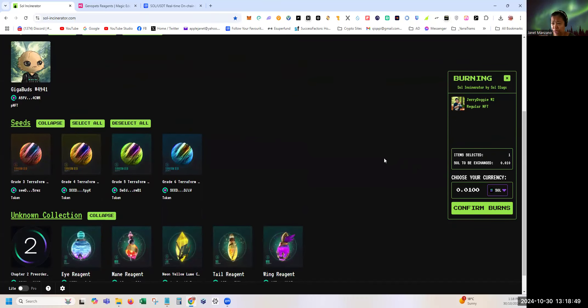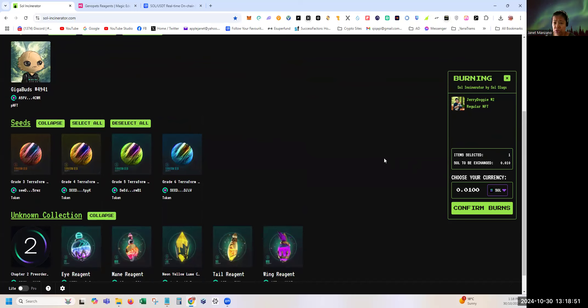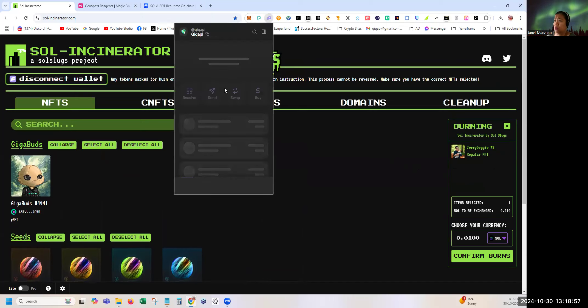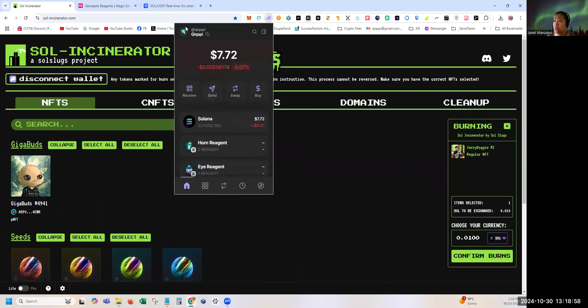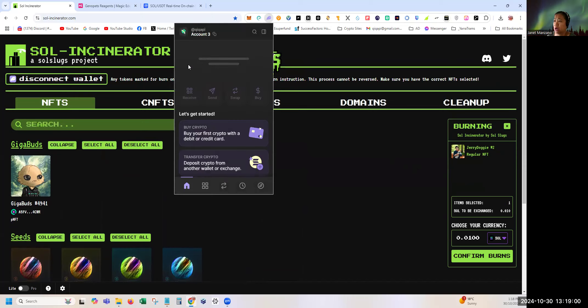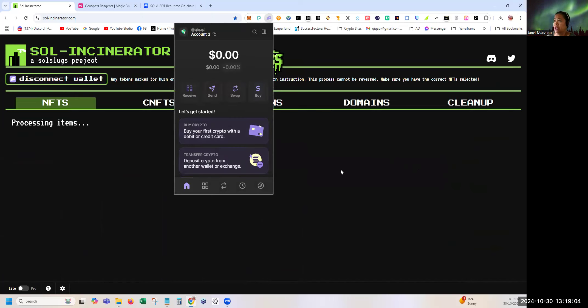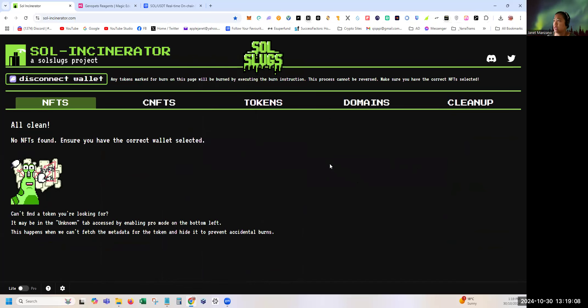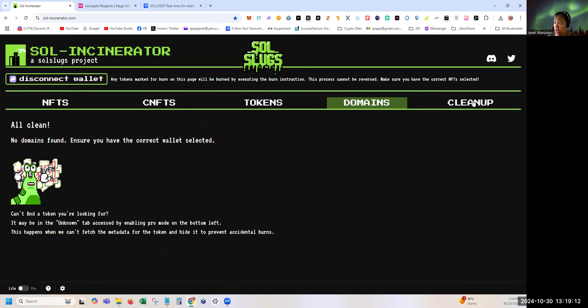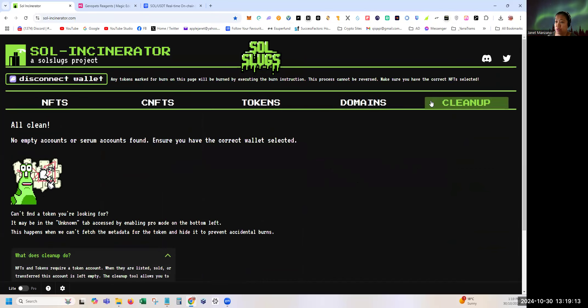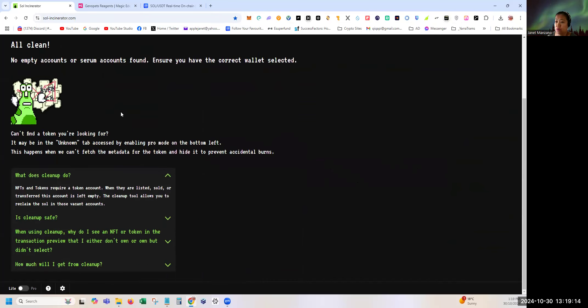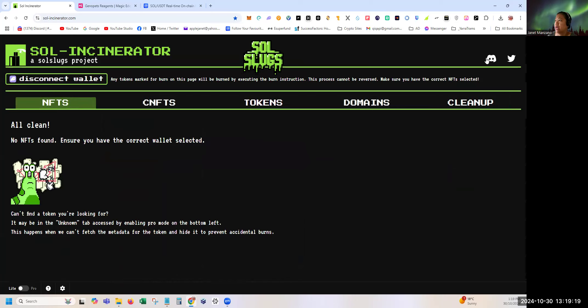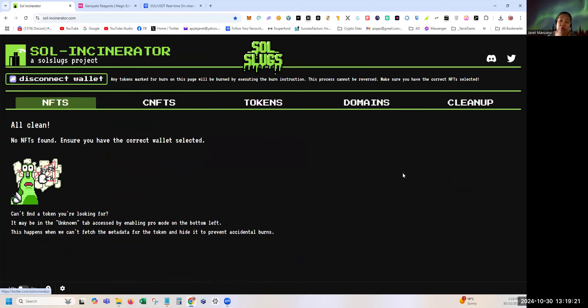And also if you have dormant accounts, you can also close it. I think I have one dormant account here that I had used in the past, and you can also burn this wallet or if you have domains as well, if you just want to clean up. And they have here a Discord and Twitter page if you want to know more.